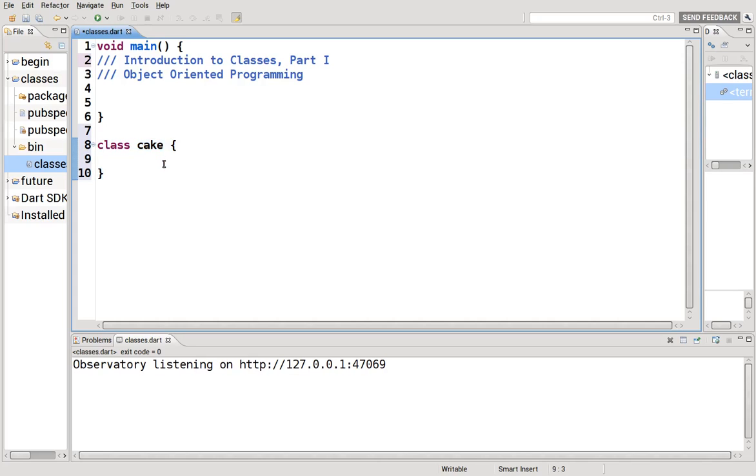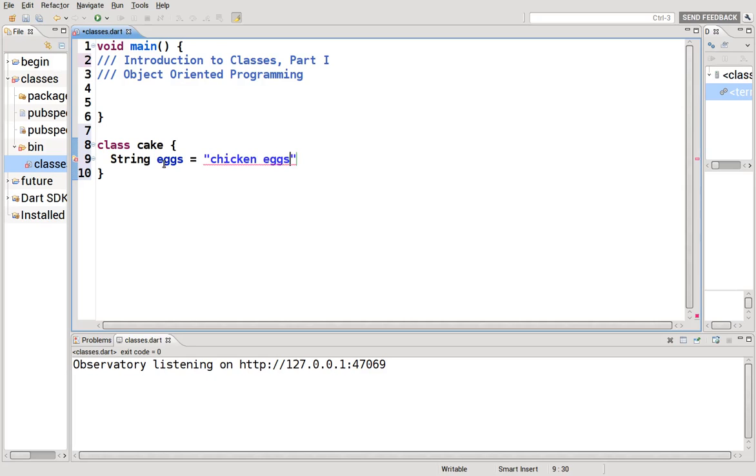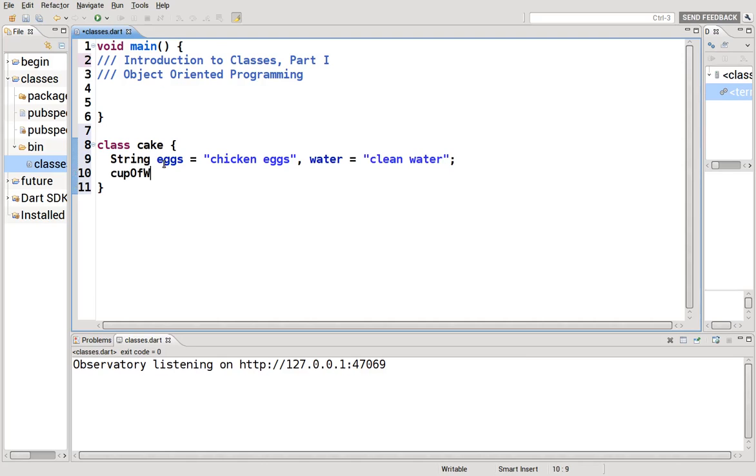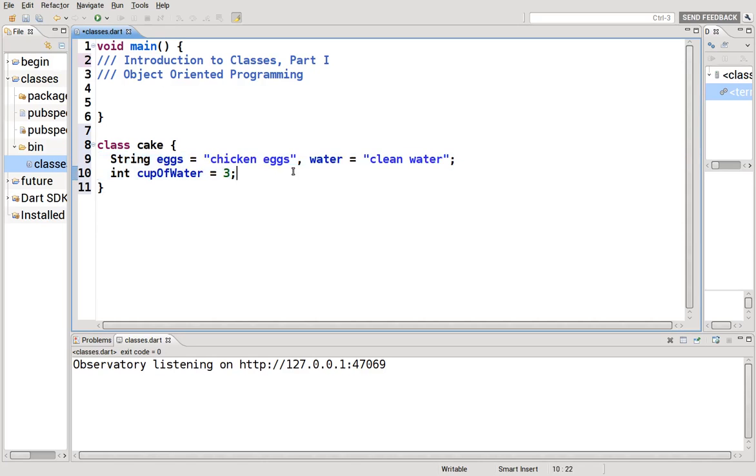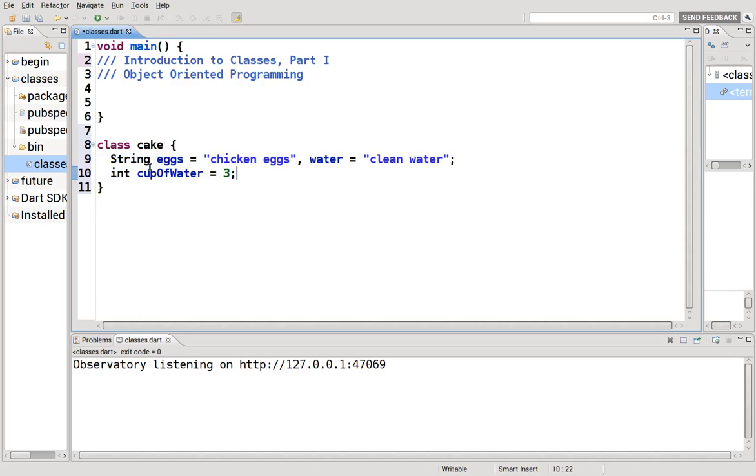So when you think about a recipe, let's just carry the analogy through. If you think about a recipe, a recipe for a cake includes ingredients and instructions, right? So the same is here. So let's just say string eggs equal chicken eggs, water equals clean water. And then I'm going to say cup of water equals three. These are my ingredients. All we need is eggs and water. Well, we should probably add a few things later, but just for understanding, let's just keep it simple.